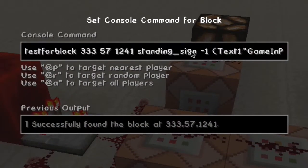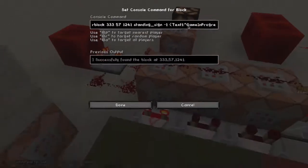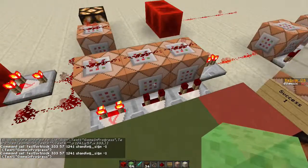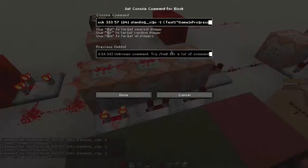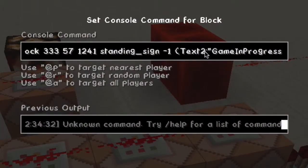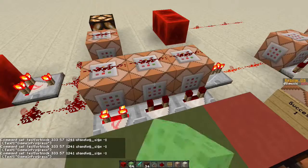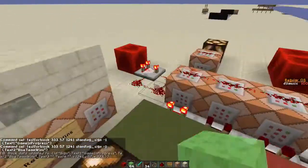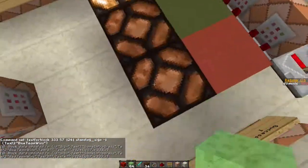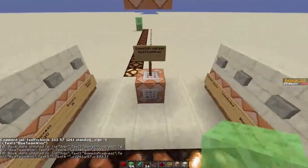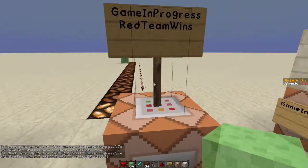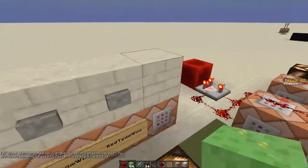Basically, the command is test for block, coordinates, standing sign, or whatever type of sign you want to use. Wall signs apparently do cause lag if you use too many, so just be warned about that. Then negative 1, same reason as before, and then text 1 colon and then the text you want to use. If you want to check text 2, you copy the command and paste it in. Let's put blue team wins there, and you can see blue team has won. Using one sign you can check game in progress, red team wins, you can check their scores if you set a third line — there's just a lot of possibilities with this.